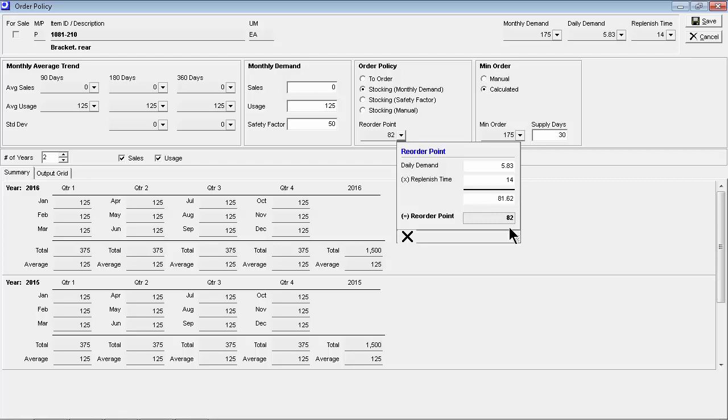Whenever total supply minus total demand falls below the reorder point, a job or PO gets triggered, which keeps inventory lean by replenishing stock just in time to cover planned demand.